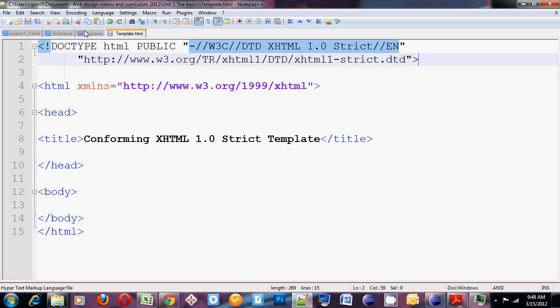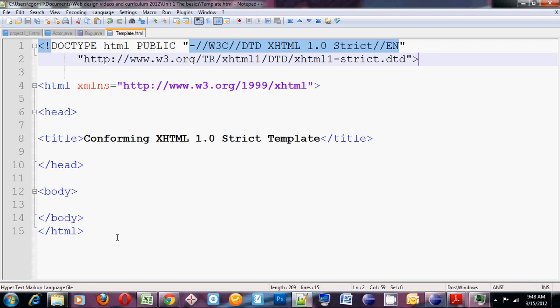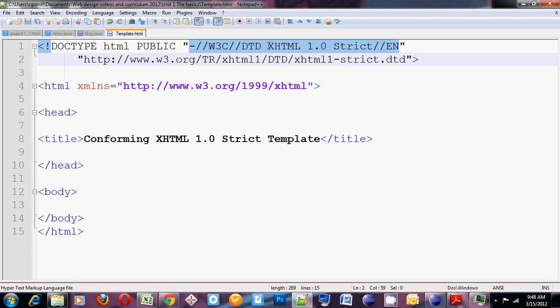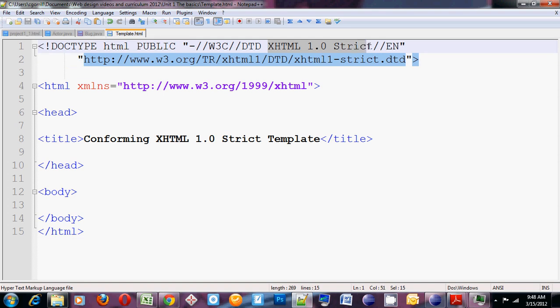This just tells the browser that the rest of this page should be interpreted as XHTML 1.0 strict. You need this in your page to ensure that your web page will display correctly. Without this, your style sheets and some of your HTML elements won't work correctly or just won't work at all.